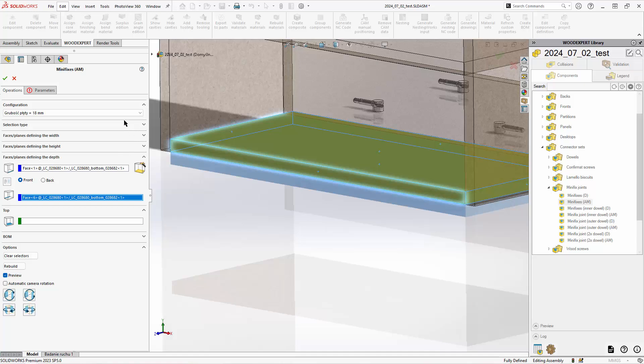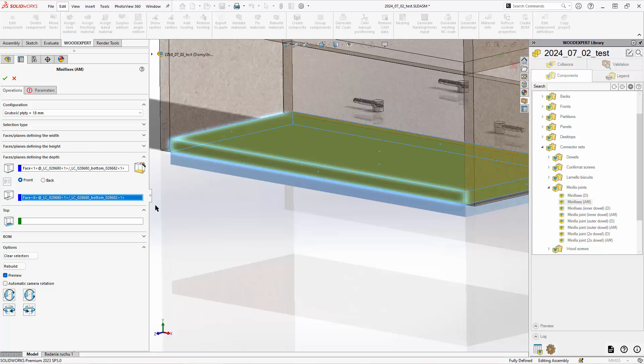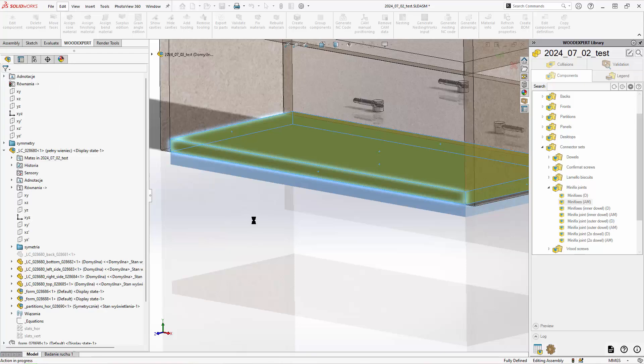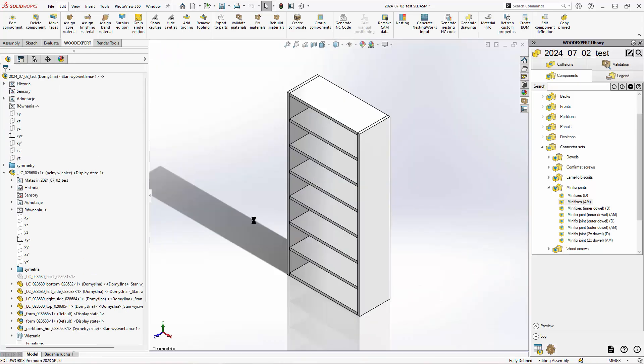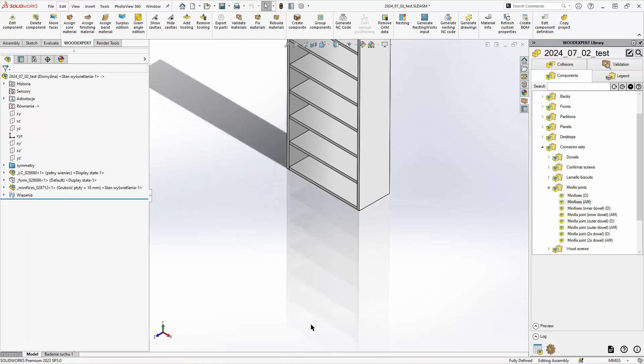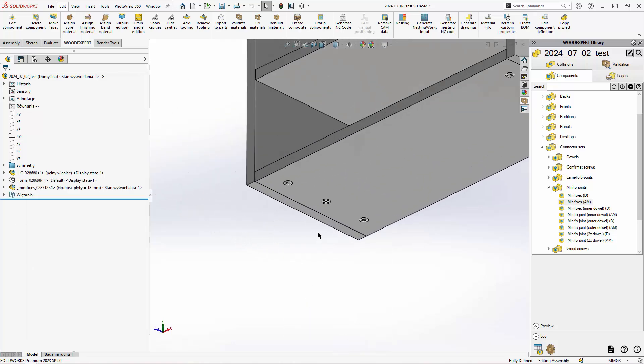Be sure to have a proper configuration selected. In this case we need to specify the thickness of the panel. Adjust parameters. Notice that drillings for the nuts were added to the bottom face.